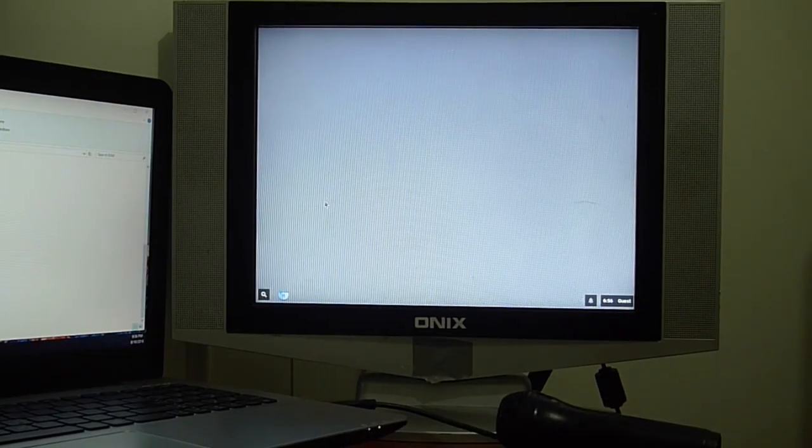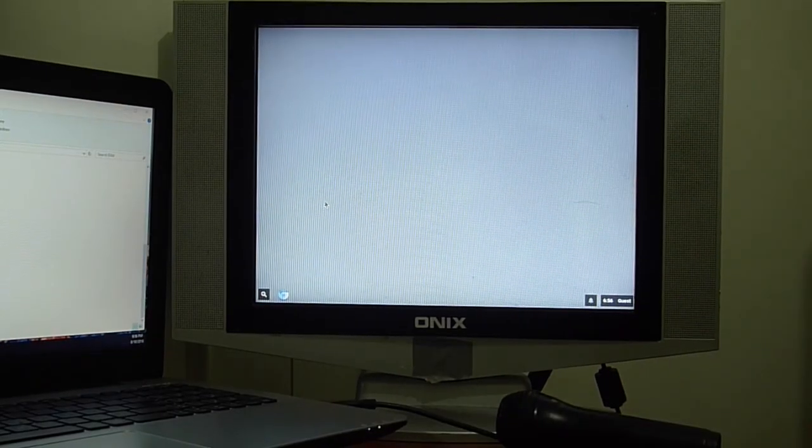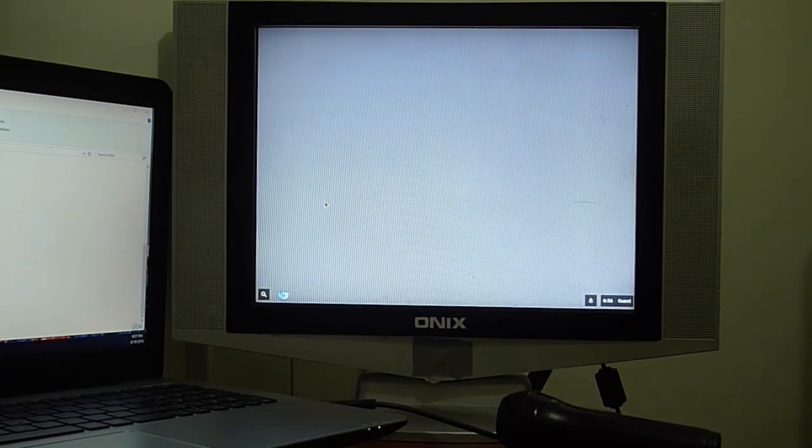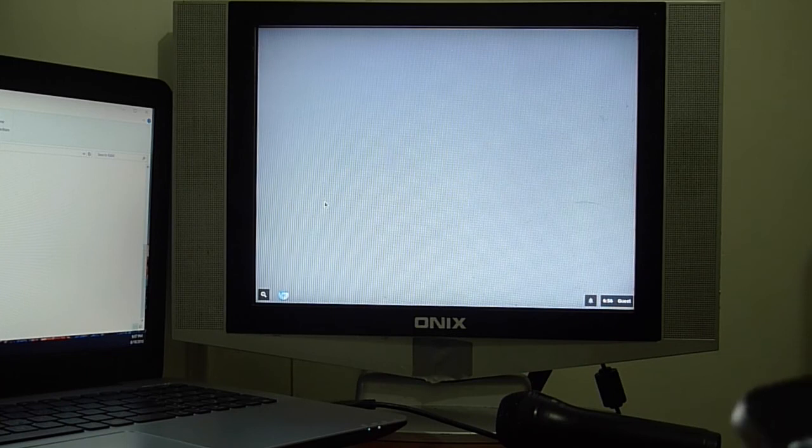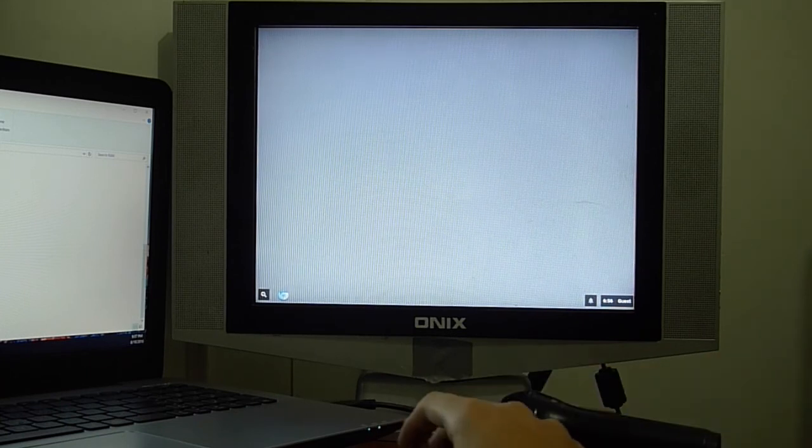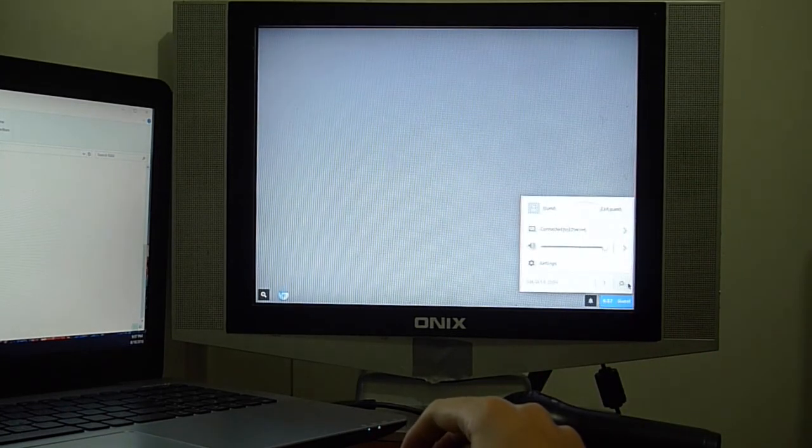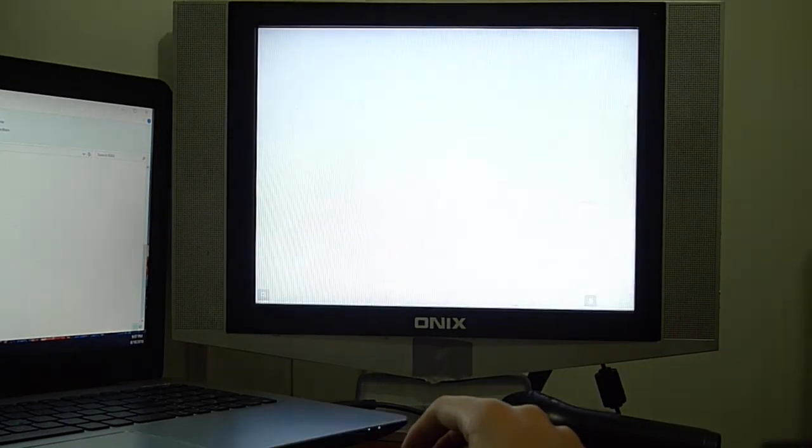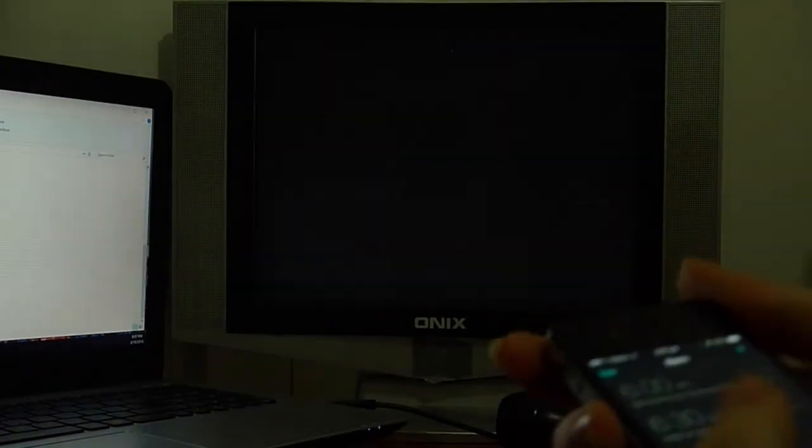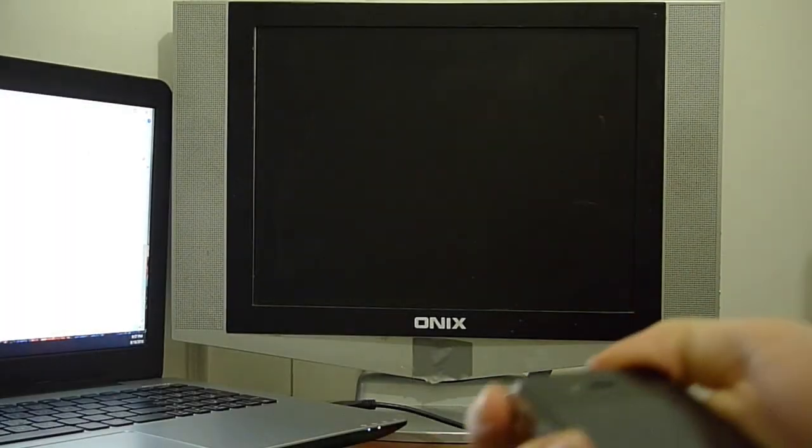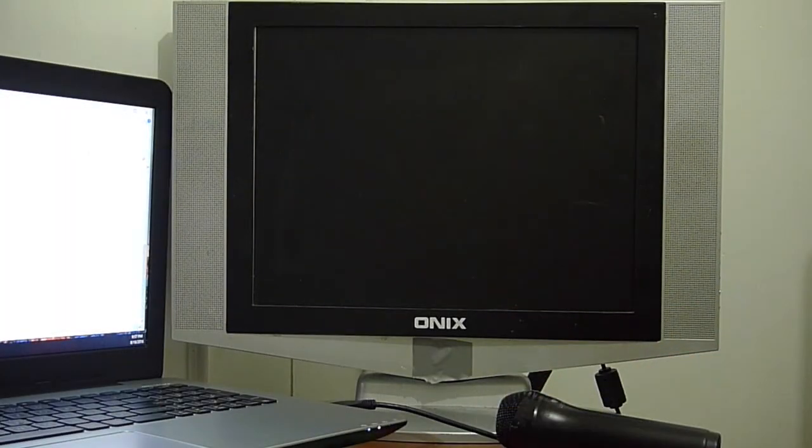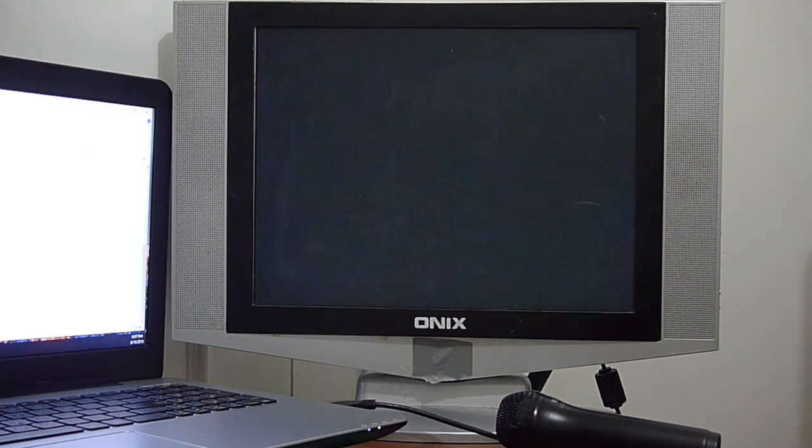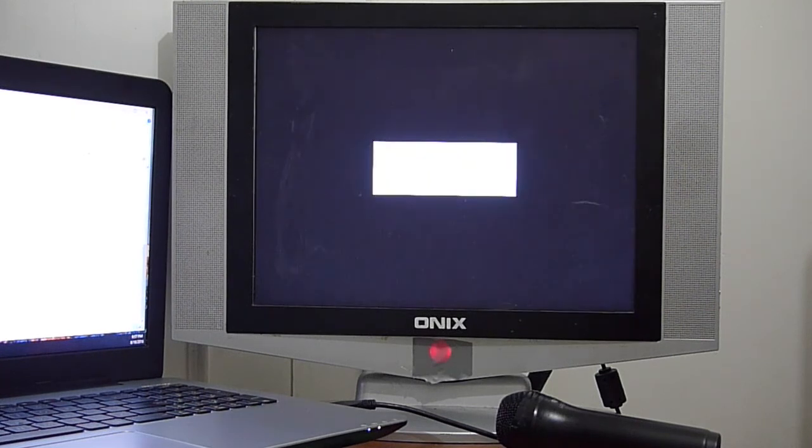Alright, now how fast is Chrome OS shut down? Let's see. So let's shut the computer down. I'd say about five seconds. I was about to start my timer and it just shut down instantly. That's how fast Chrome shuts down.